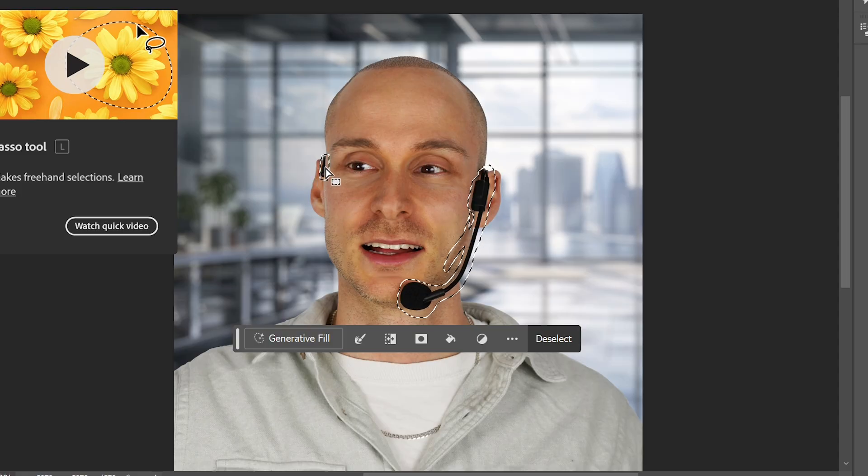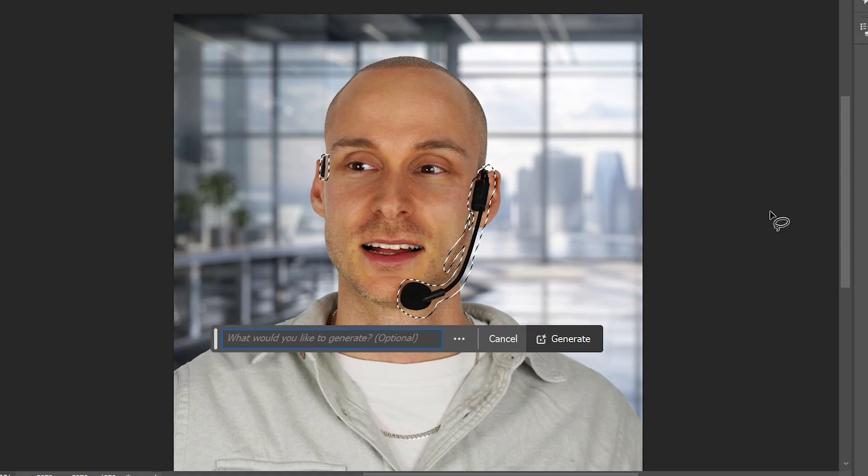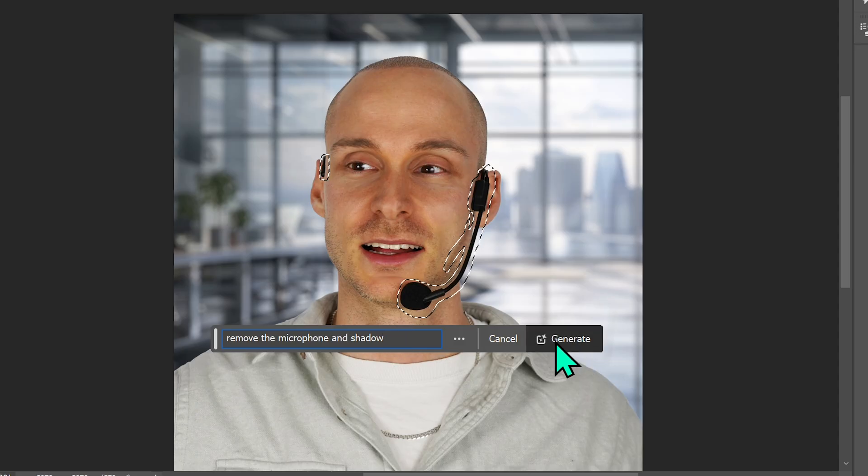Next, I used my professional portrait — which I use as my LinkedIn profile cover photo — and wanted to remove the microphone and its shadow. In Photoshop, I used the lasso tool to select both items, then used Generative Fill, typed 'remove the microphone and shadow,' clicked Generate, and it did a nearly perfect job. It did not distort the image at all — exactly what I asked for, and I'm quite happy with the result.